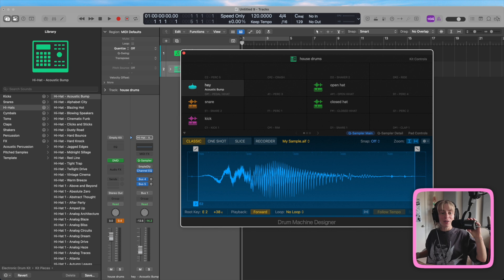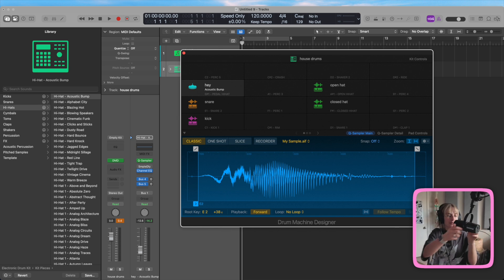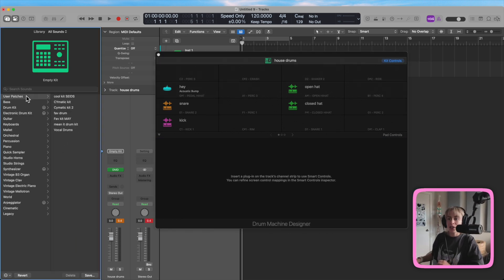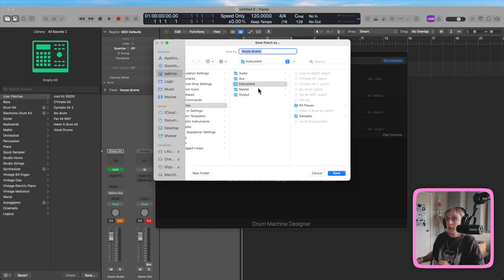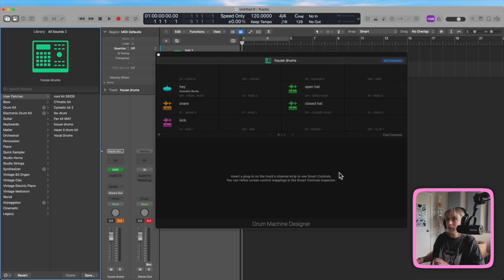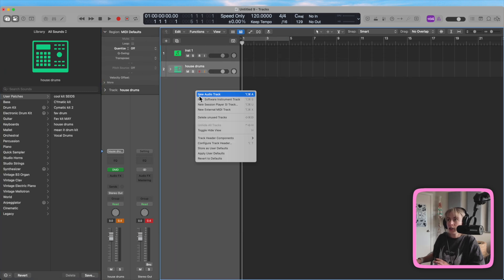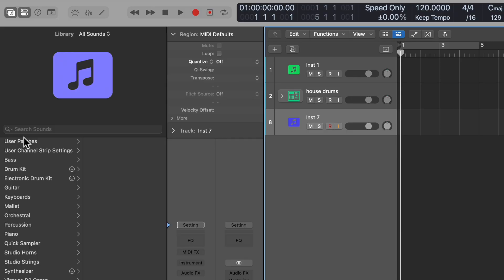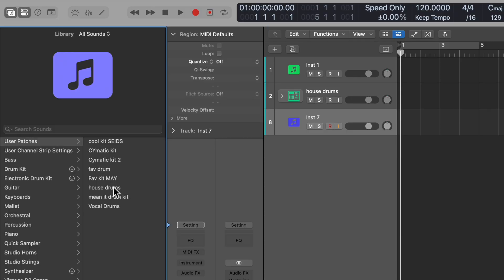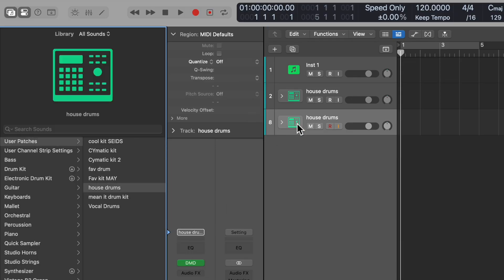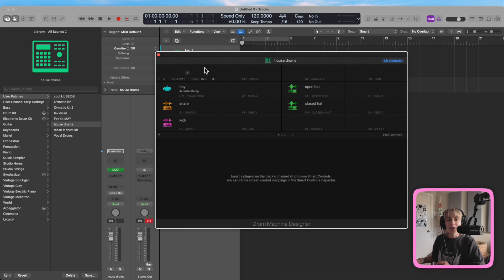Pretty cool. So now when you're happy with it, you can just click on this title, go to User Patches, and click Save. Now it's saved there. And if you open up a new software track and go to User Patches, you can find 'House Drums' right there. How cool is that? That's how you can build your custom drum kits that you can use on every single song.